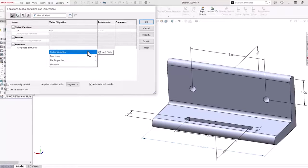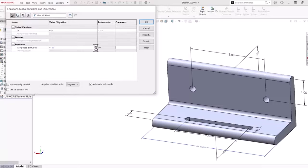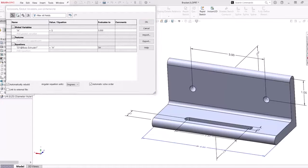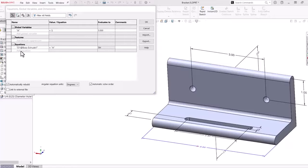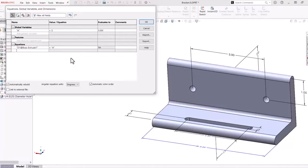This equation will be the dimension name, in this case, D1 at Boss Extrude 1 is equal to the global variable A, which currently is 5 inches.